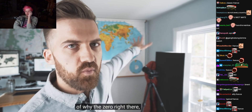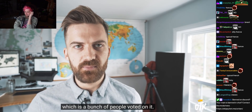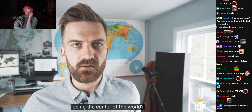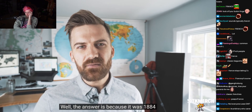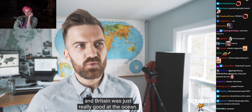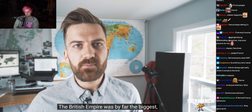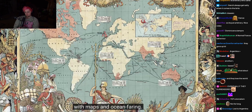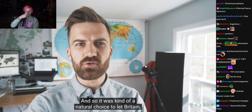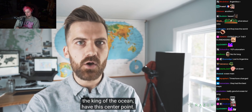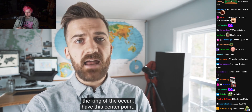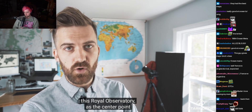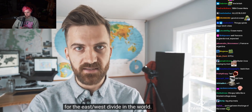So that gets to the crux of my big question — why the zero right there? Well, a bunch of people voted on it. But why were they so down with Britain having the zero point? The answer is because it was 1884 and Britain was just really good at the ocean. The British Empire had by far the biggest, most powerful navy. They had the most experience with maps and ocean faring. And so it was kind of a natural choice to let Britain, the king of the ocean, have this center point.